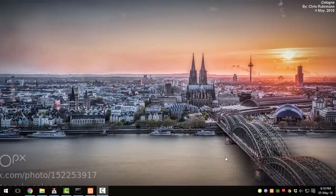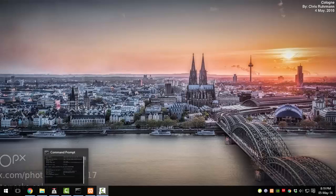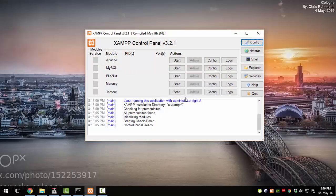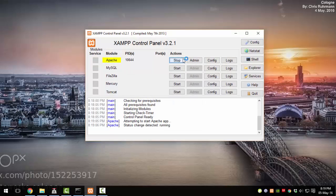Hello everyone. Today's video explains how you can install a web server on your home computer so that you can host files and other stuff at your home and access those files from anywhere.